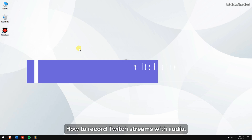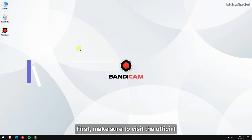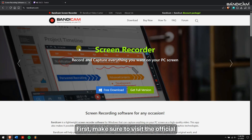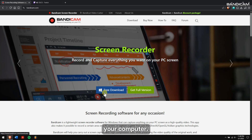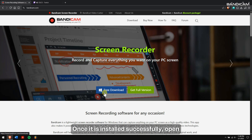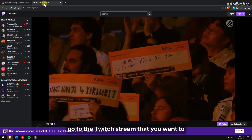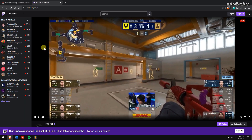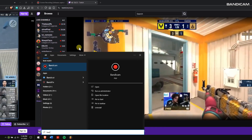To record Twitch streams with audio, first make sure to visit the official Bandicam website and download Bandicam on your computer. Once it is installed successfully, open your web browser, go to the Twitch stream that you want to record, then run Bandicam.